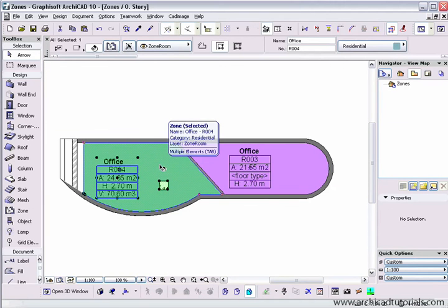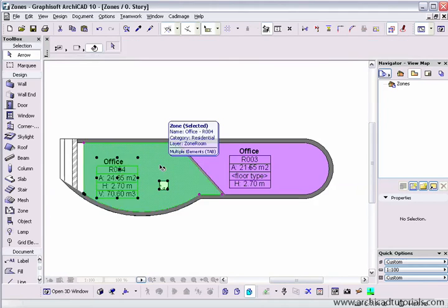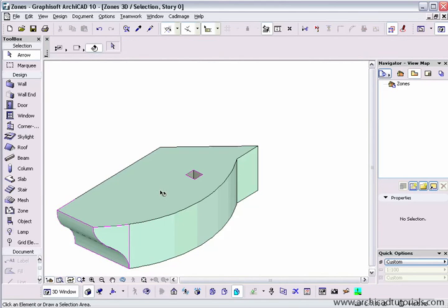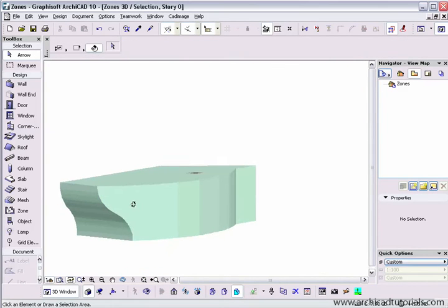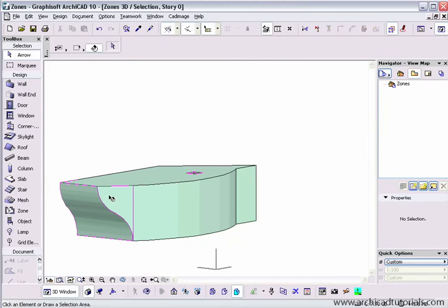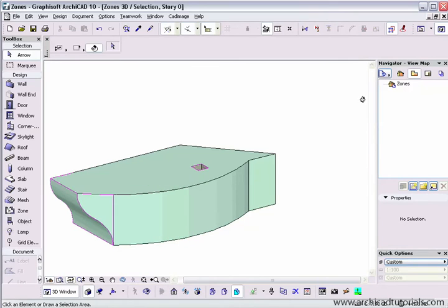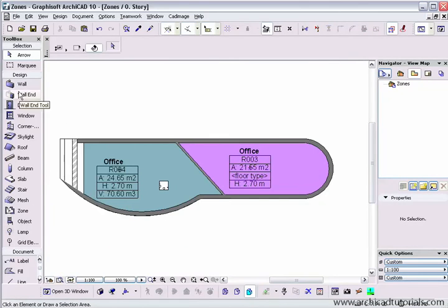Now I can select that confidently and go to the F5, the 3D window. We can see the zone has automatically updated and calculated the new volume. If I deselect that,